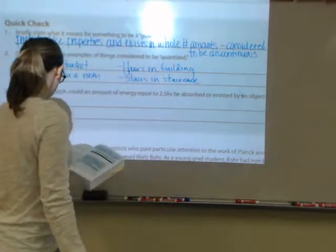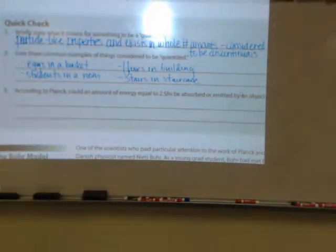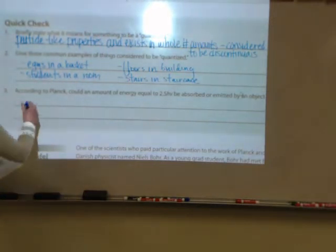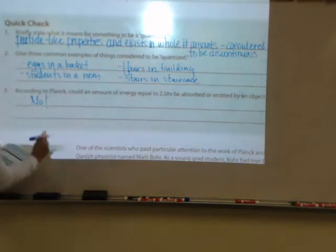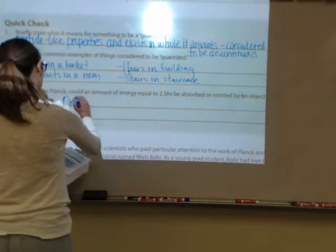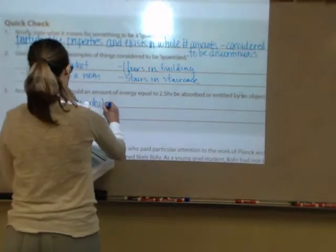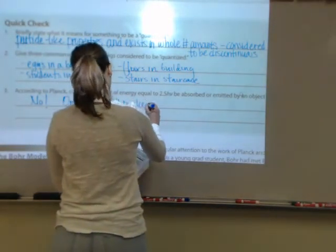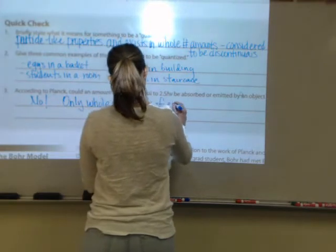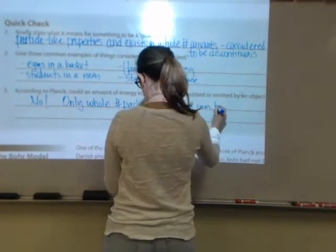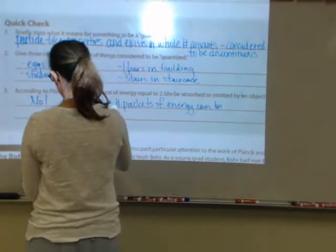Number three: according to Planck, could an amount of energy equal to 2.5 hv be absorbed or emitted by an object? No, because that's a fractional number — only whole number packets of energy can be absorbed or emitted.